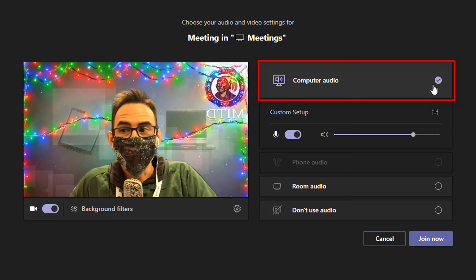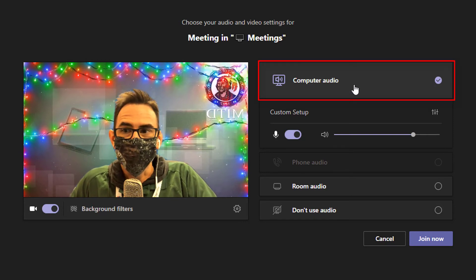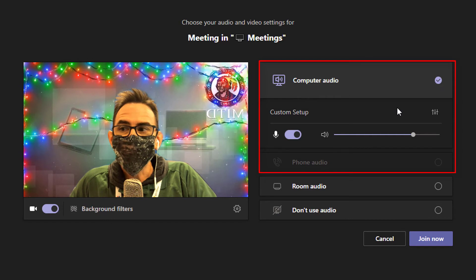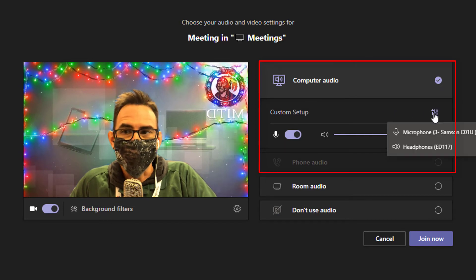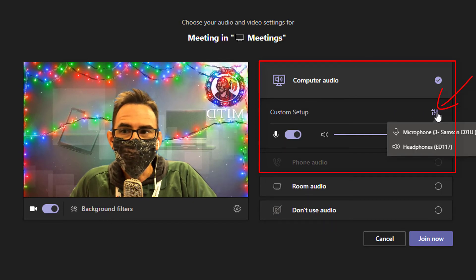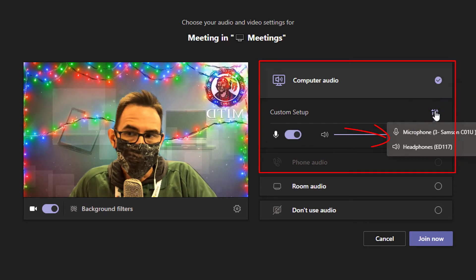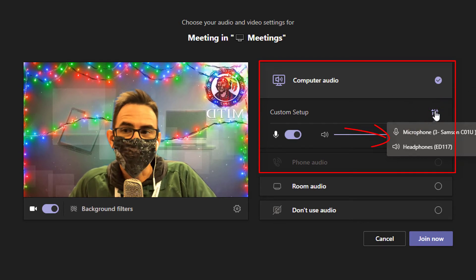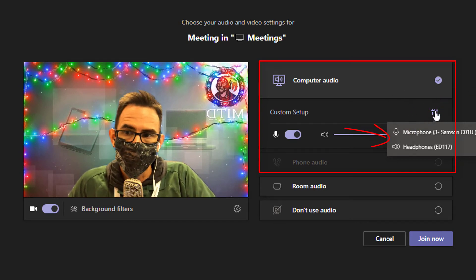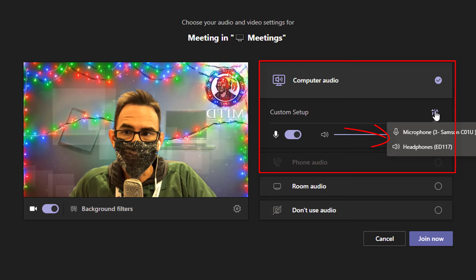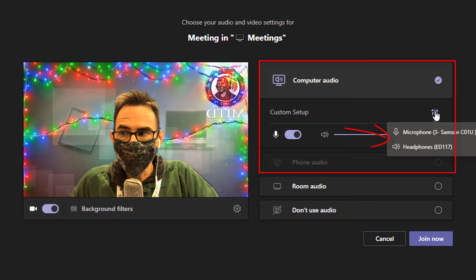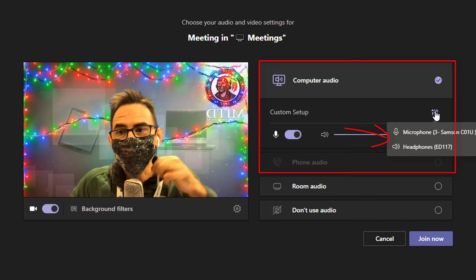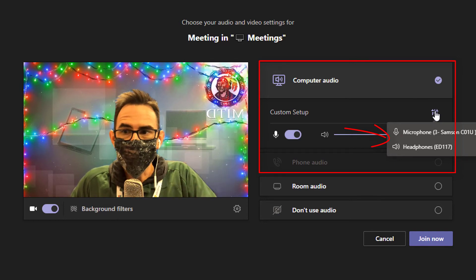And once this is selected, we have a few options here. The next line down talks about your setup. So if I hover over the little control box here, it's going to show me which microphone and which speakers I have selected. In my case, my microphone is my Samsung 3 right here, and my headphones are my speakers.